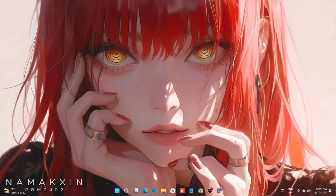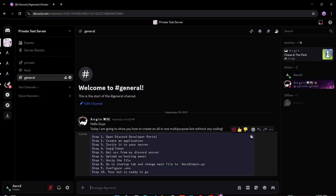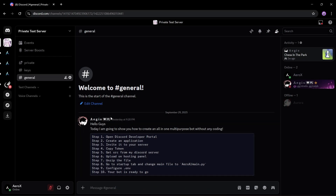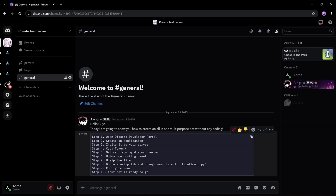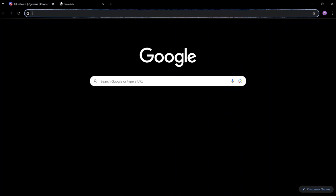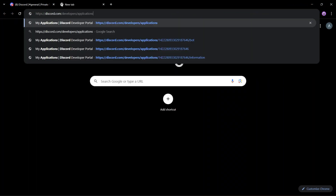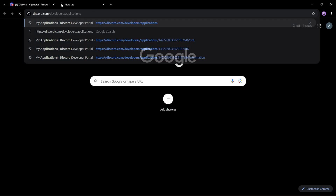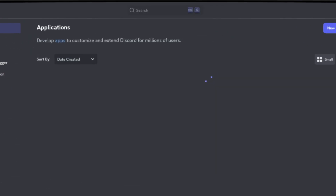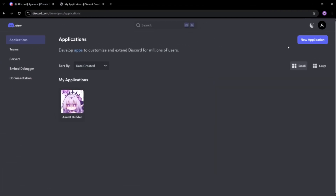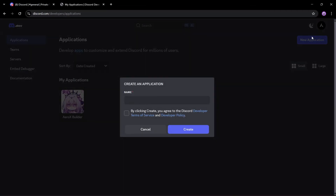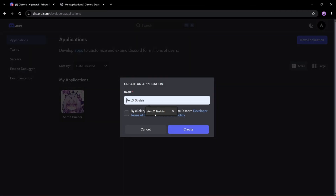Hello guys, today I am going to show you how to create a multi-purpose Discord bot without any coding. You will have to join my Discord server from the link in the description to obtain the source code. Then you have to go to the Discord Developer Portal, as shown in the video, and create a bot application. Make sure to add a logo to your bot.